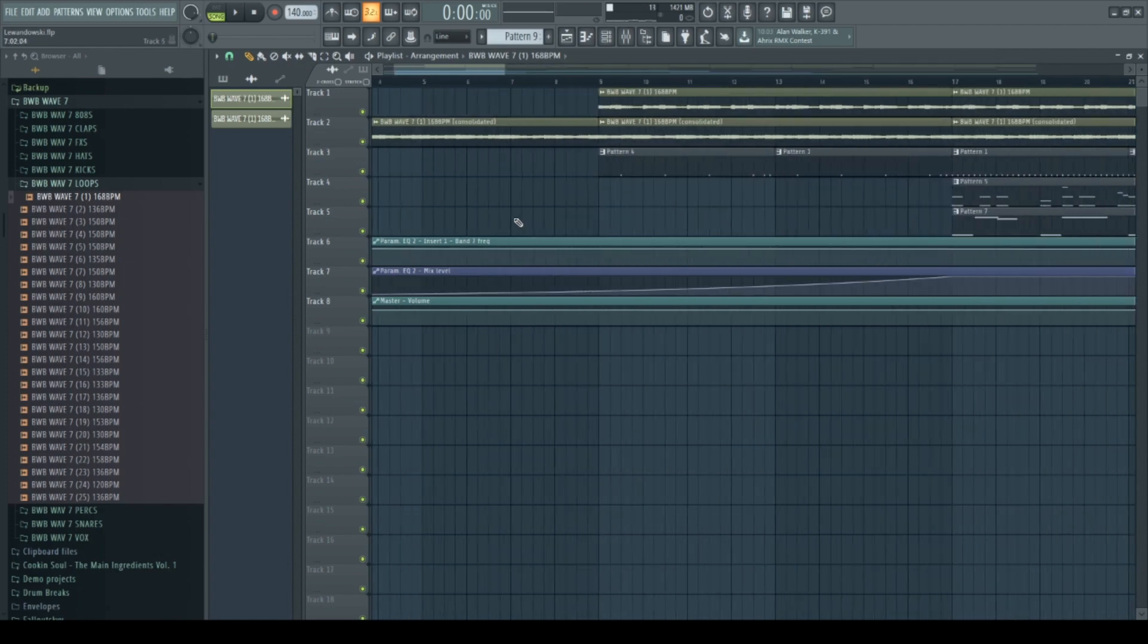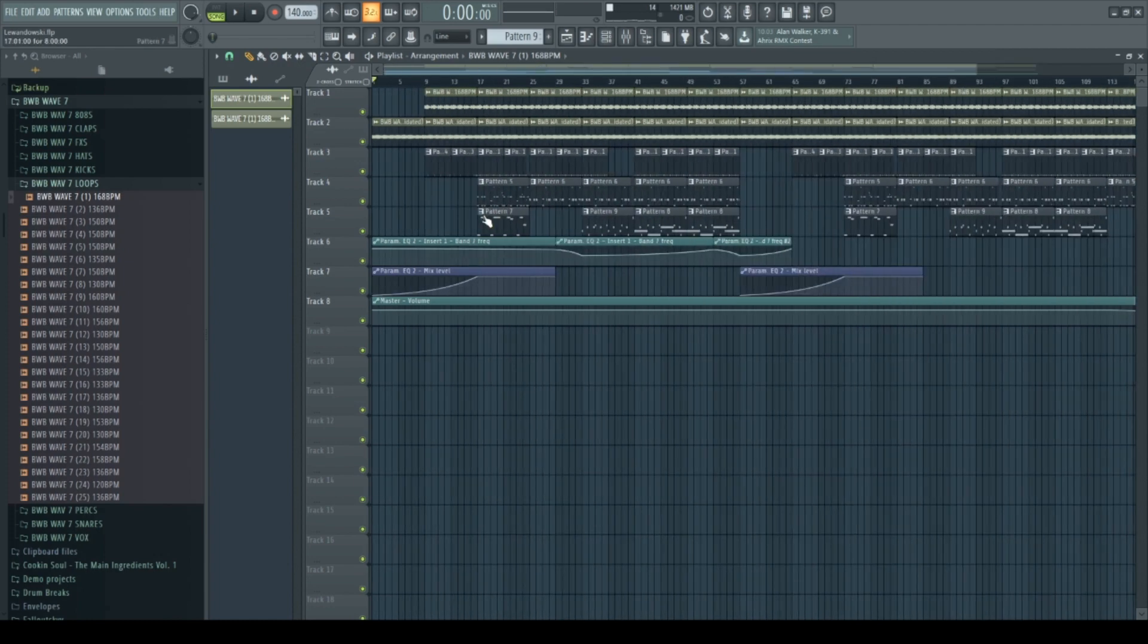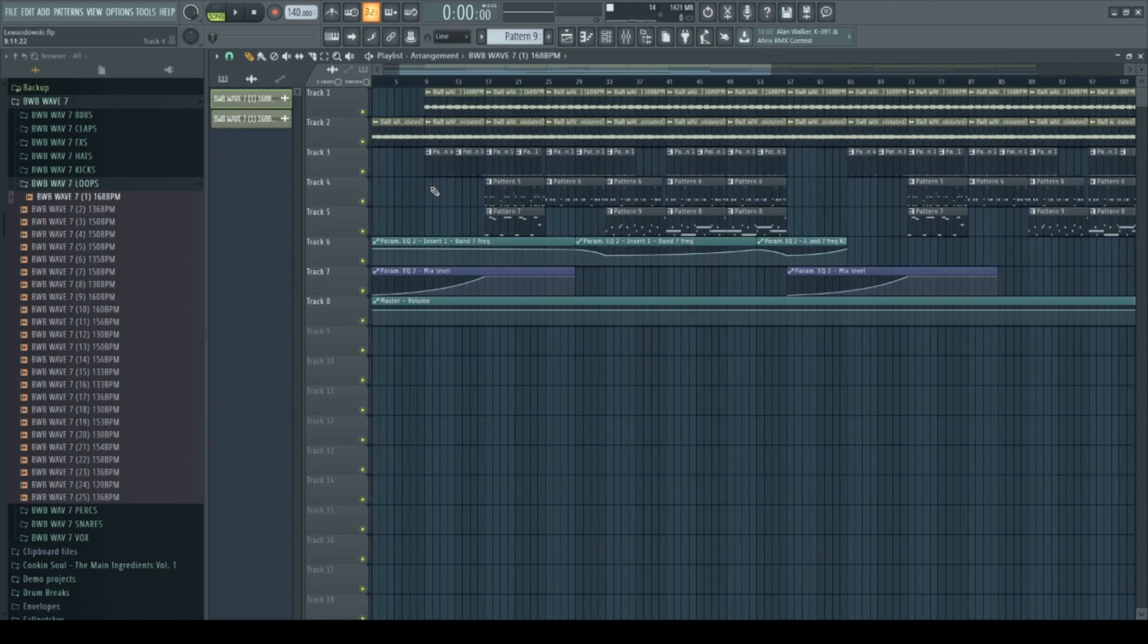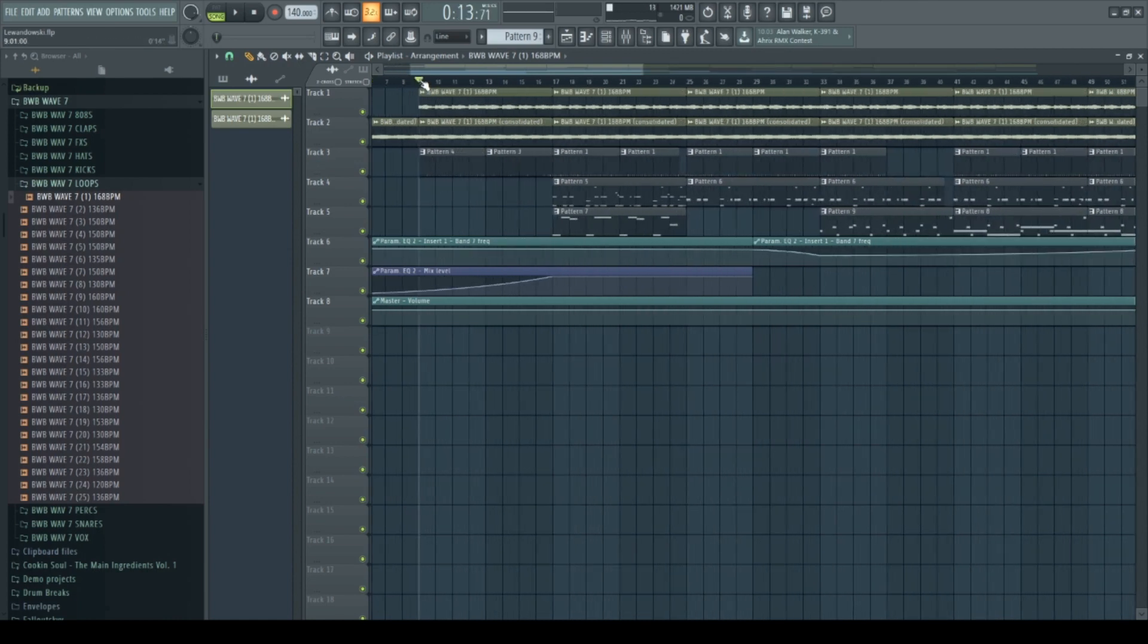Yeah, and then I just went straight to the drums. For the intro I made just like a basic snare.